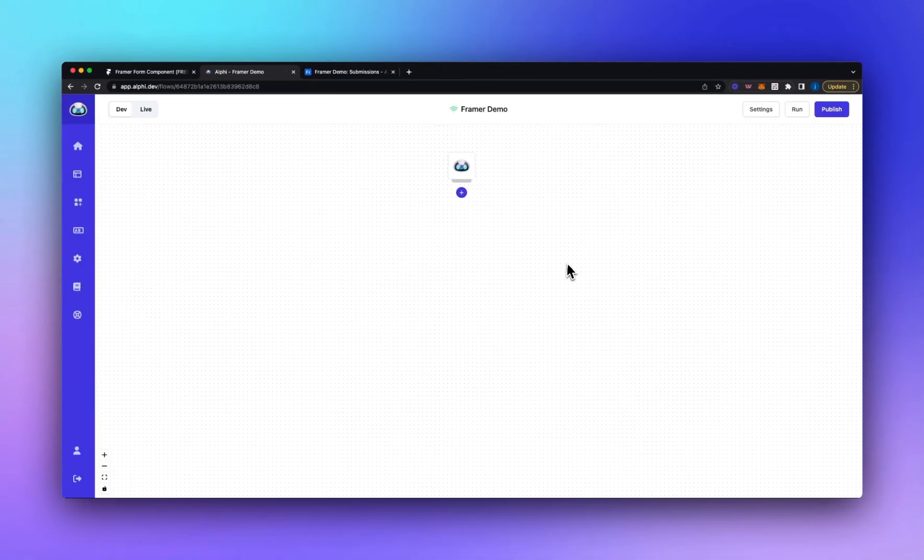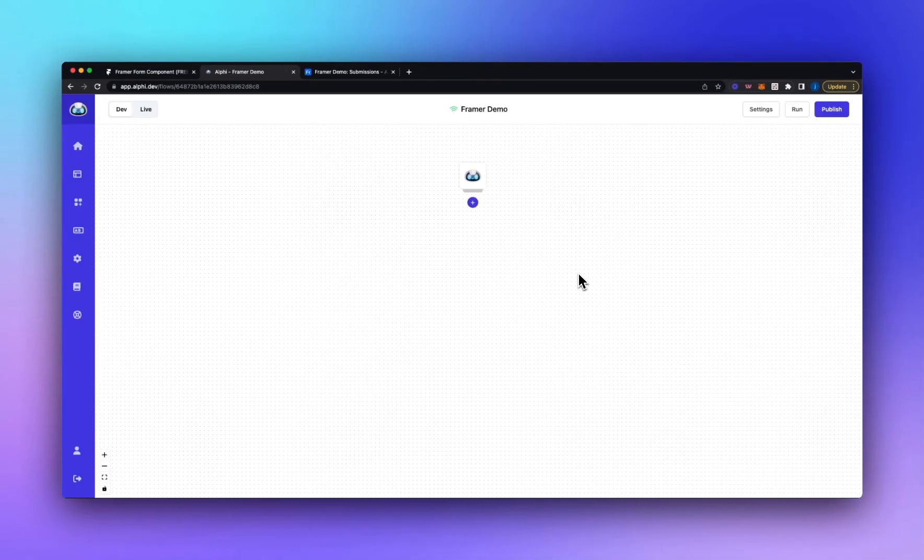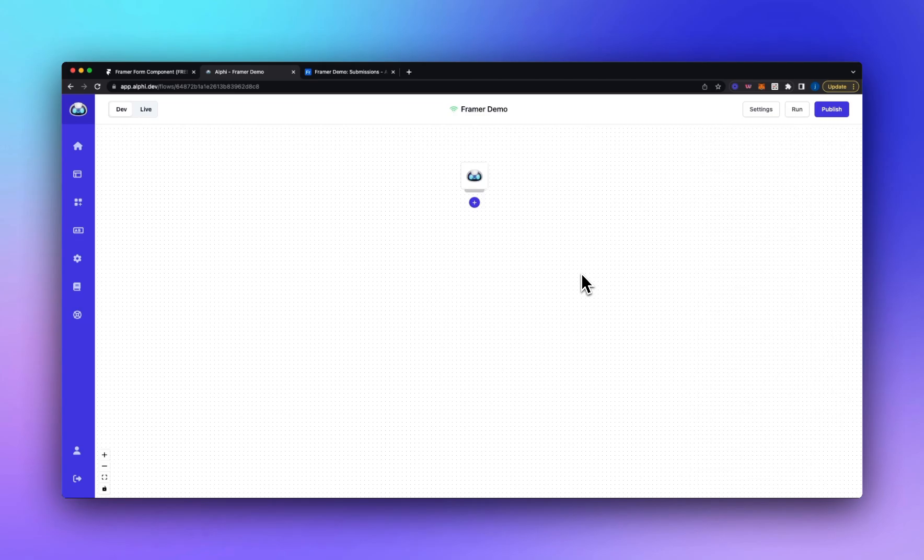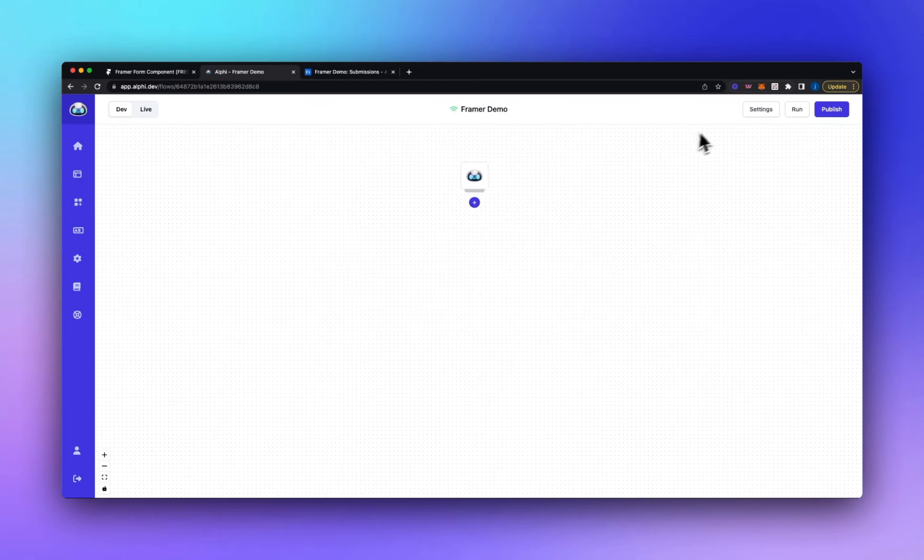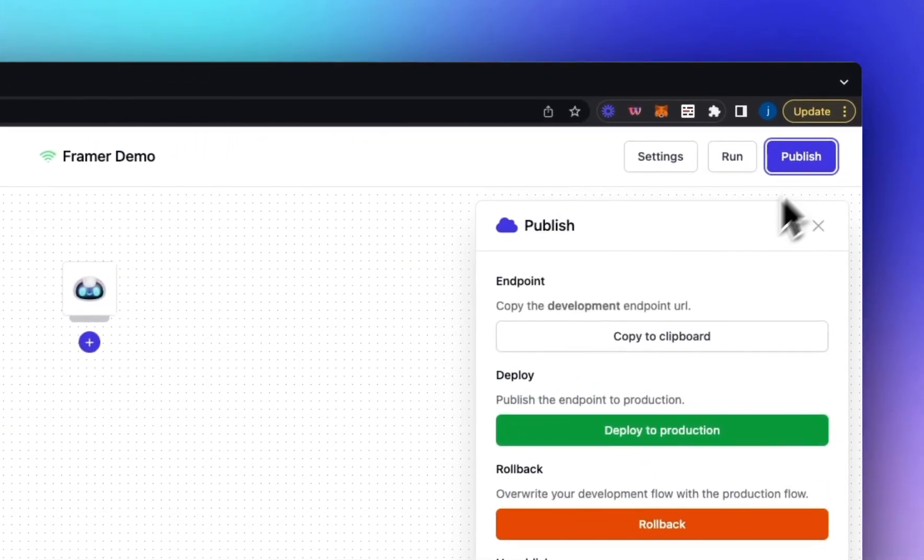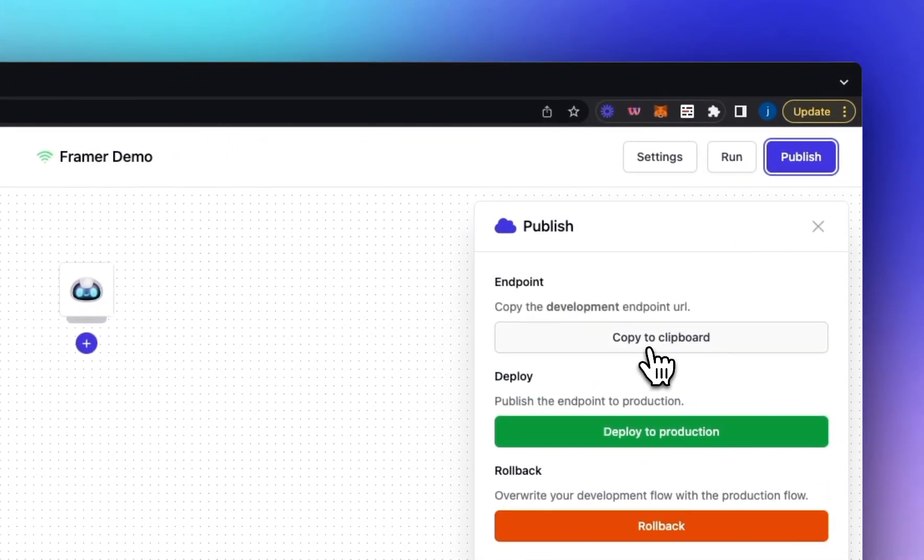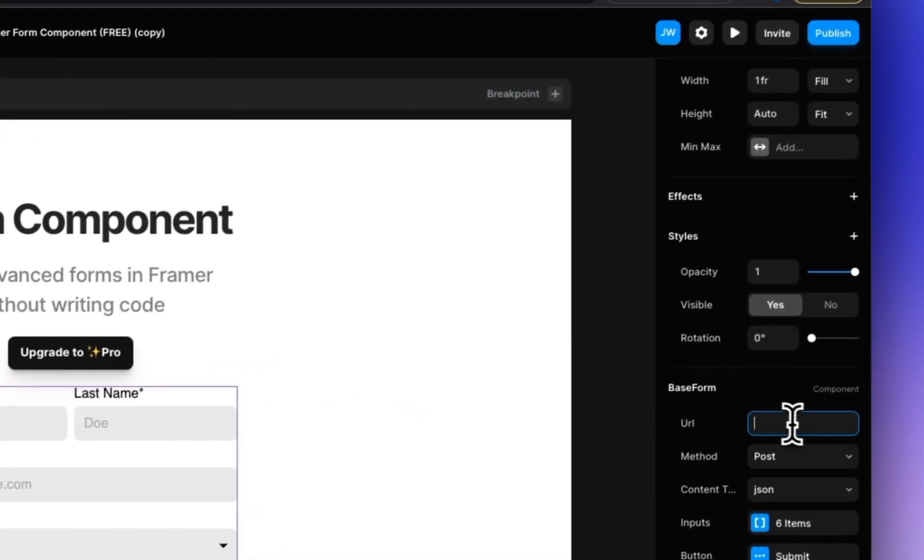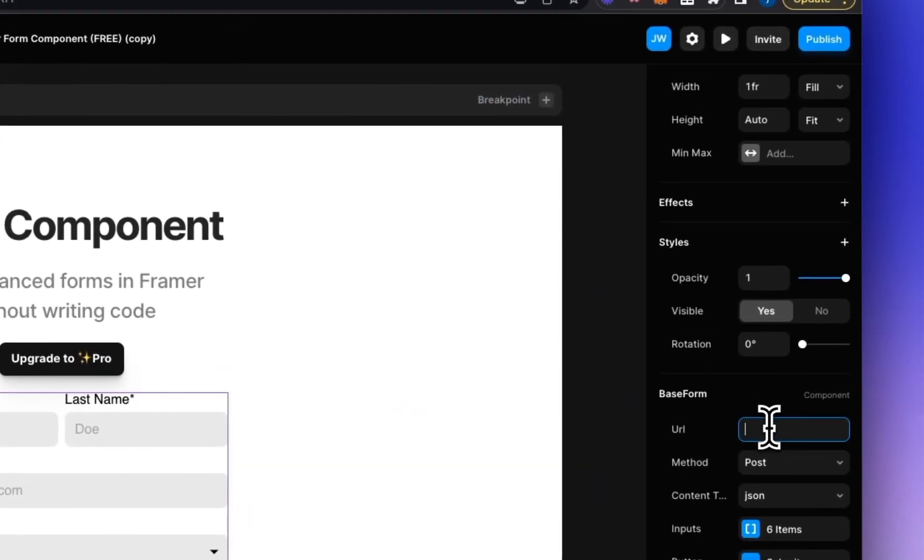So now we've got a blank canvas. The first thing you're going to want to do is just run the flow and this will automatically configure the input parameters. So if we go to publish here we can copy the development endpoint URL to the clipboard. So we'll copy that, go over to Framer and we'll paste it in the URL field of our form.